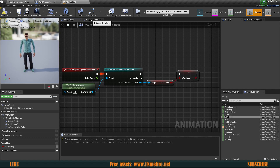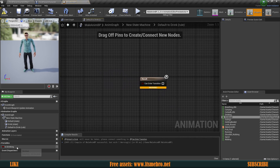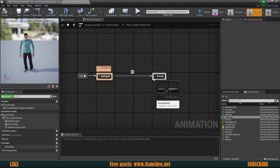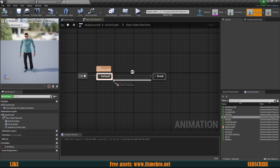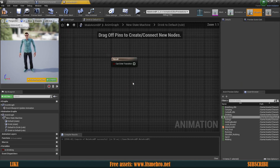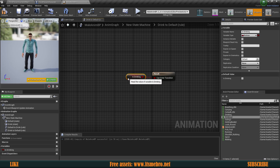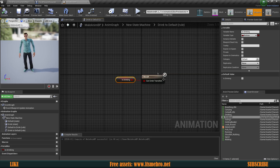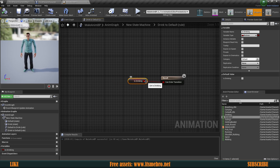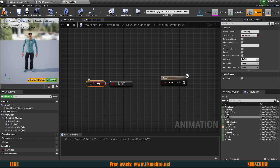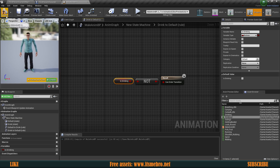Now we go back to our state machine, select our transition route, and plug in Is Drinking — so whenever this is true the character goes to the drinking animation. But once it gets there it has no route back, so we drag from Drink back to the Default state. For that transition we need a condition too. If we just plug in Is Drinking it creates an infinite loop — going to Drink and instantly back, rotating constantly. So we need the opposite value, which we get using a Not Boolean node. When Is Drinking is true this returns false, and when false it returns true — meaning the character goes back to Default only when Is Drinking is false.